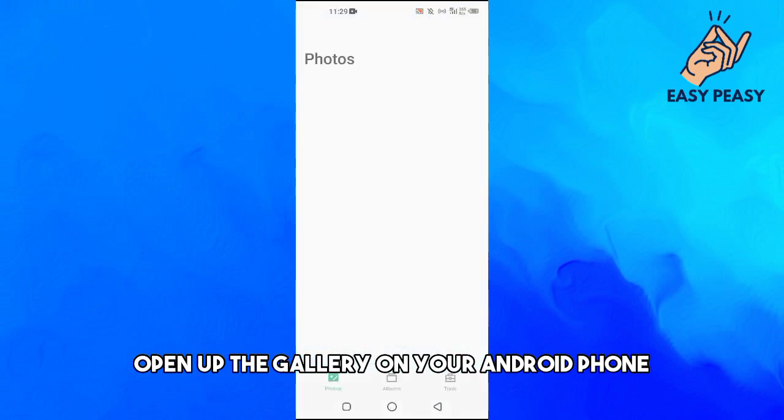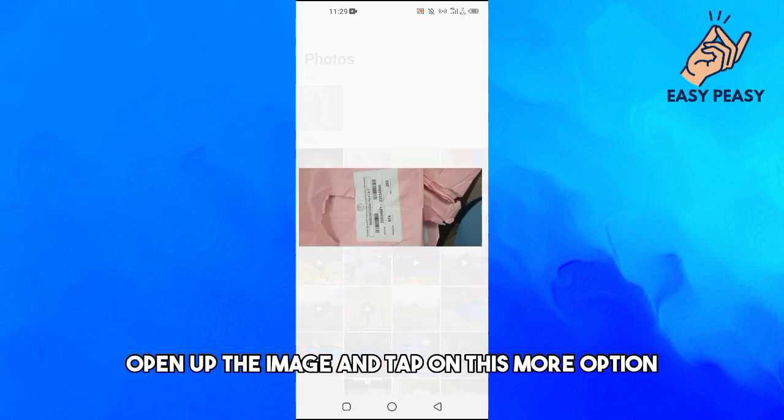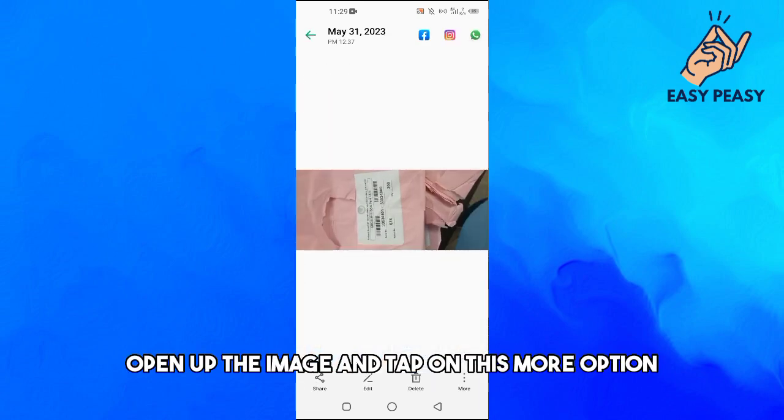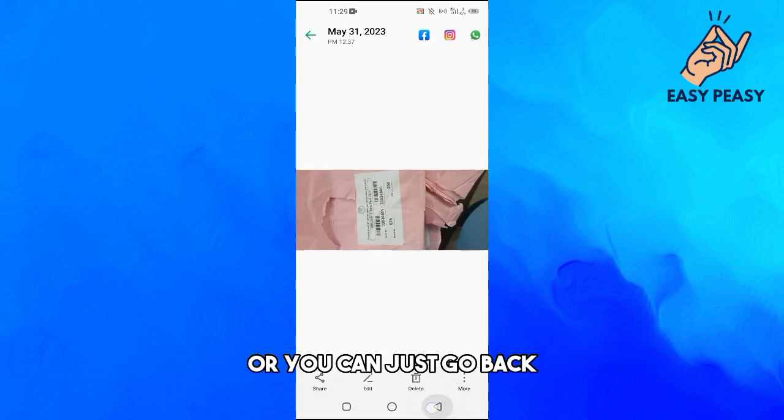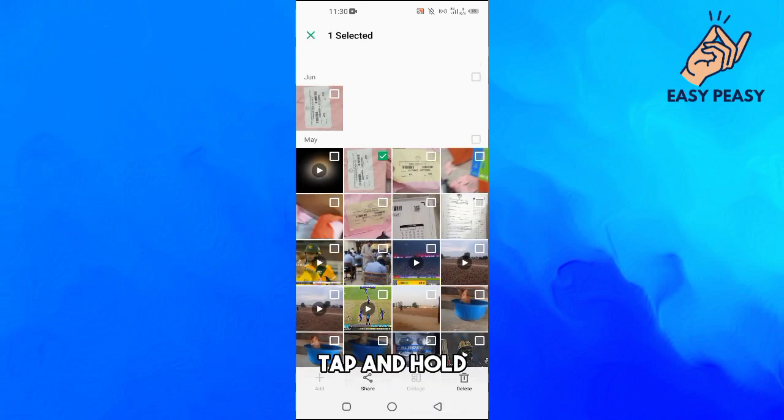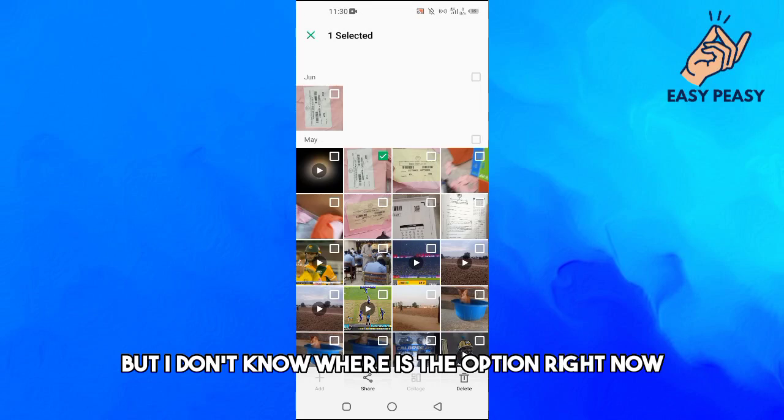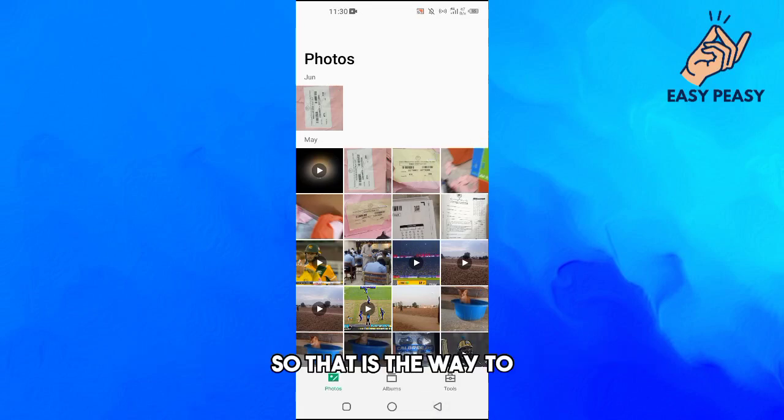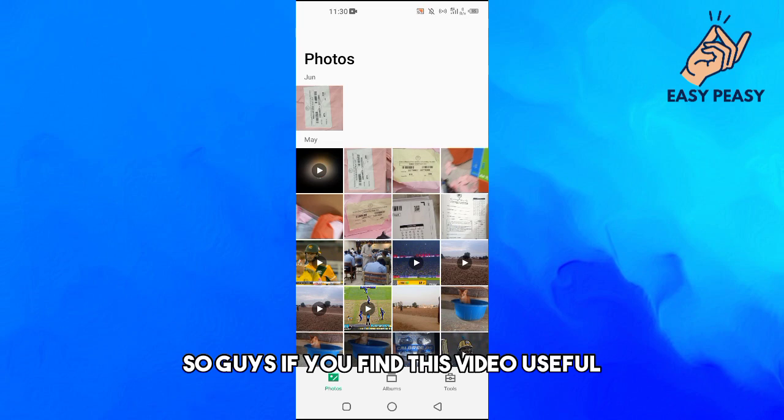Open up the image and tap on this more option, or you can just go back, tap and hold, and from here you can basically rename. I don't know where the option is right now, but that is the way to basically rename pictures on Android.